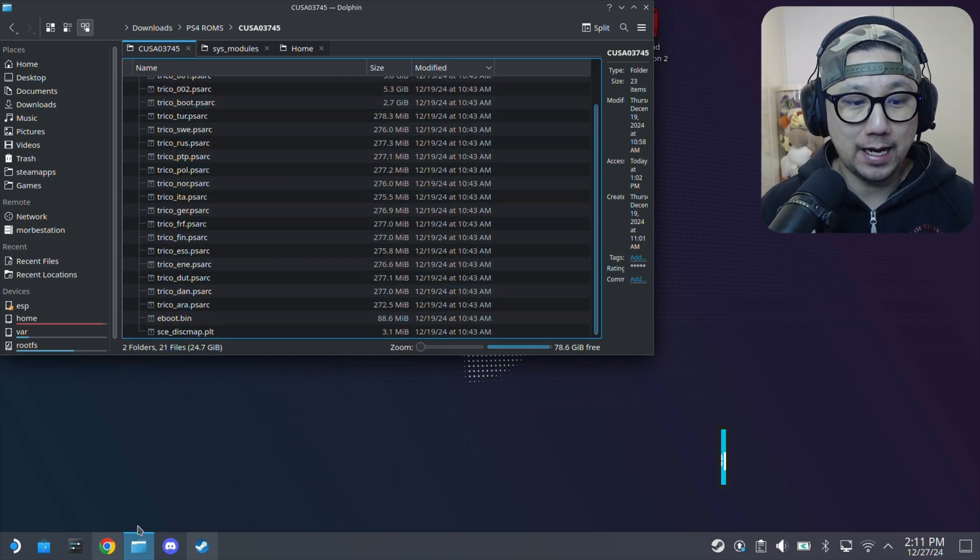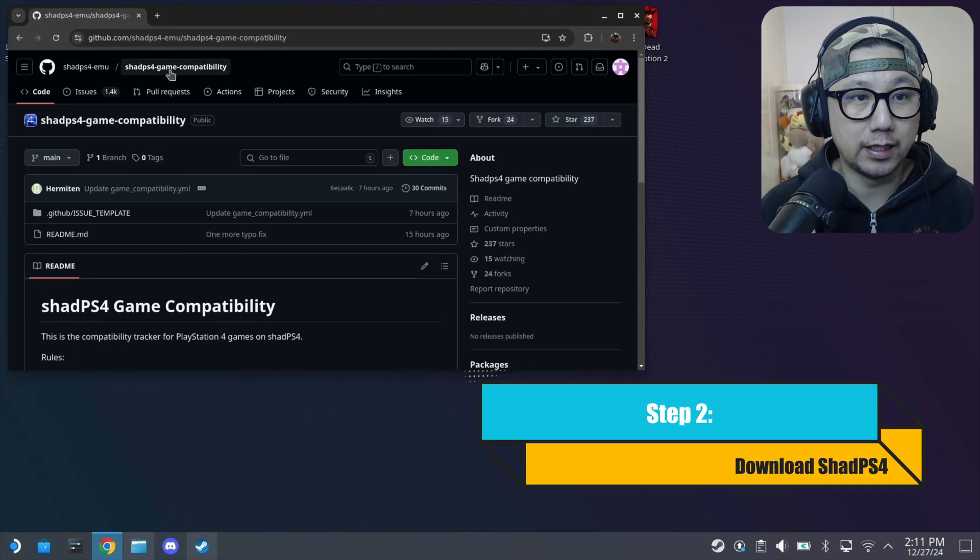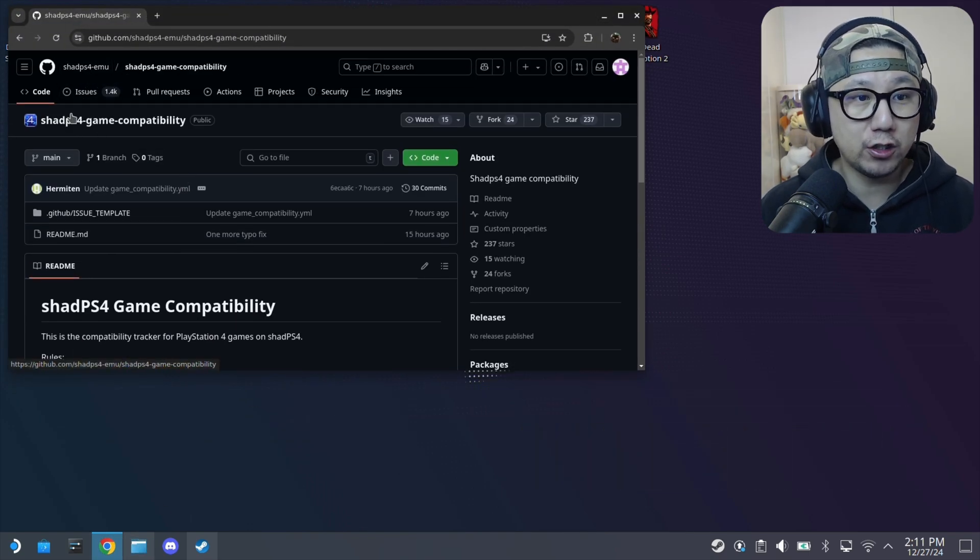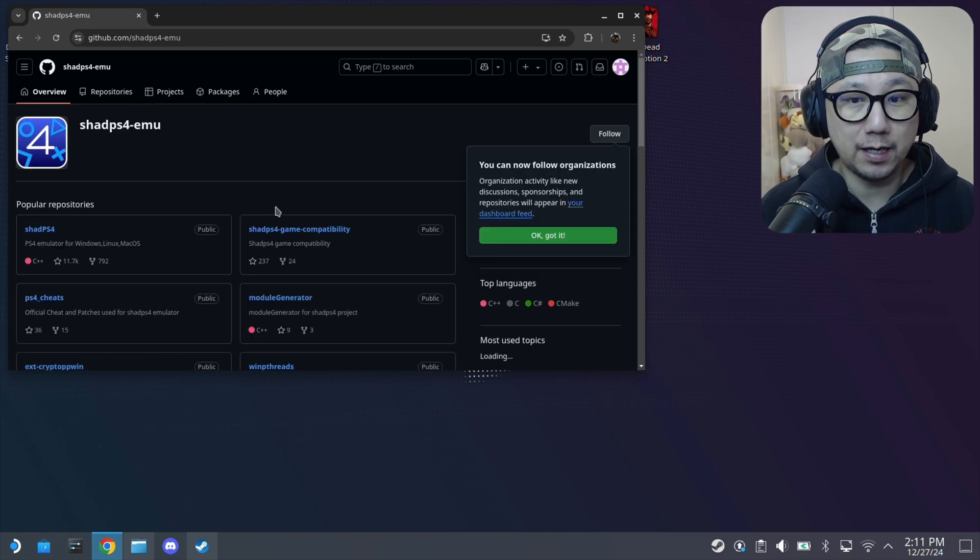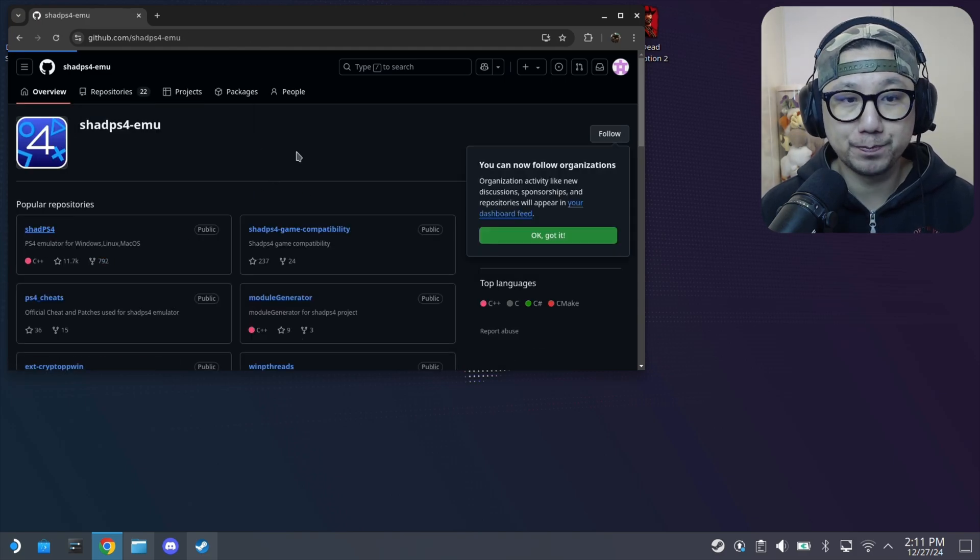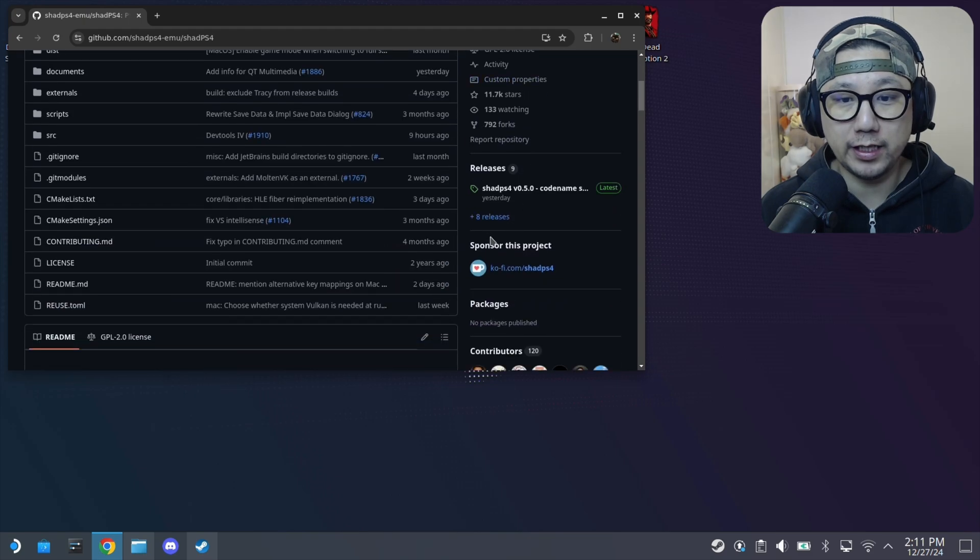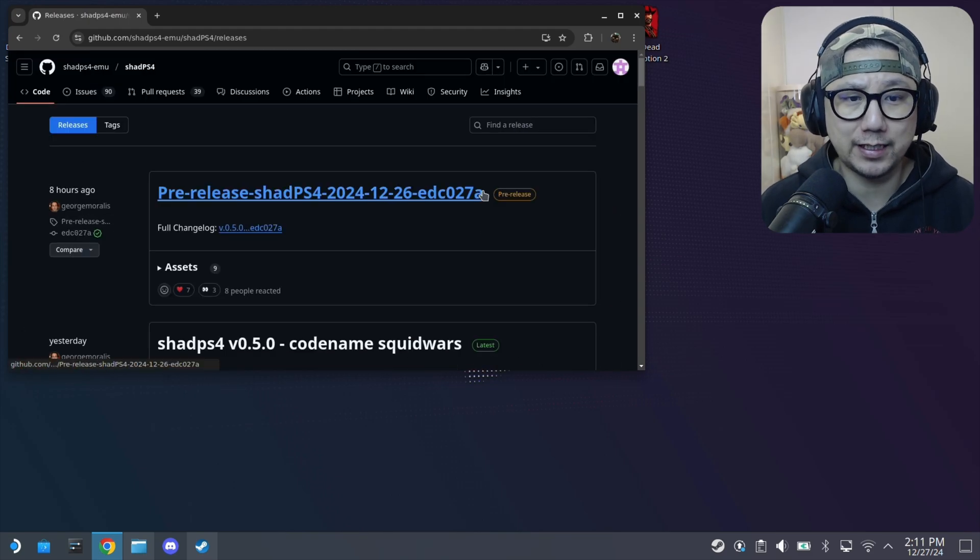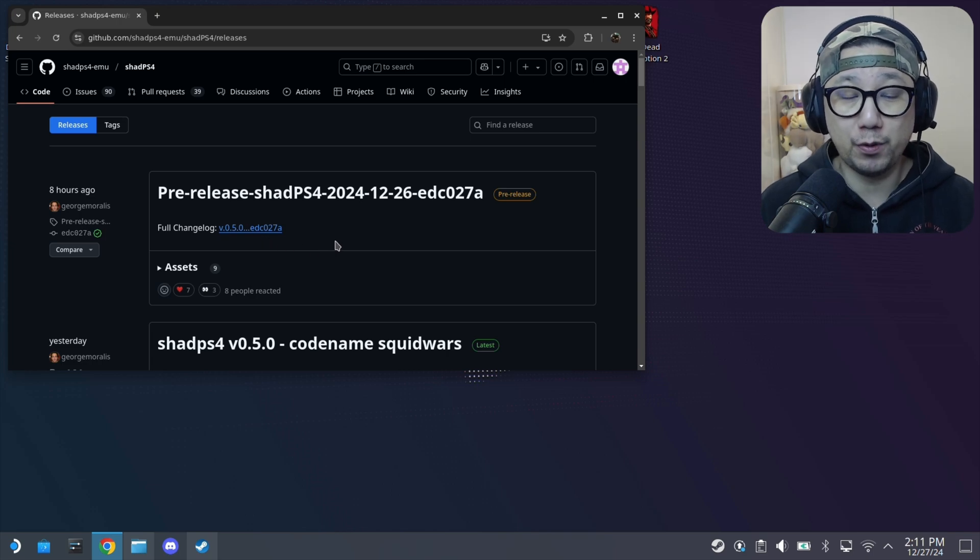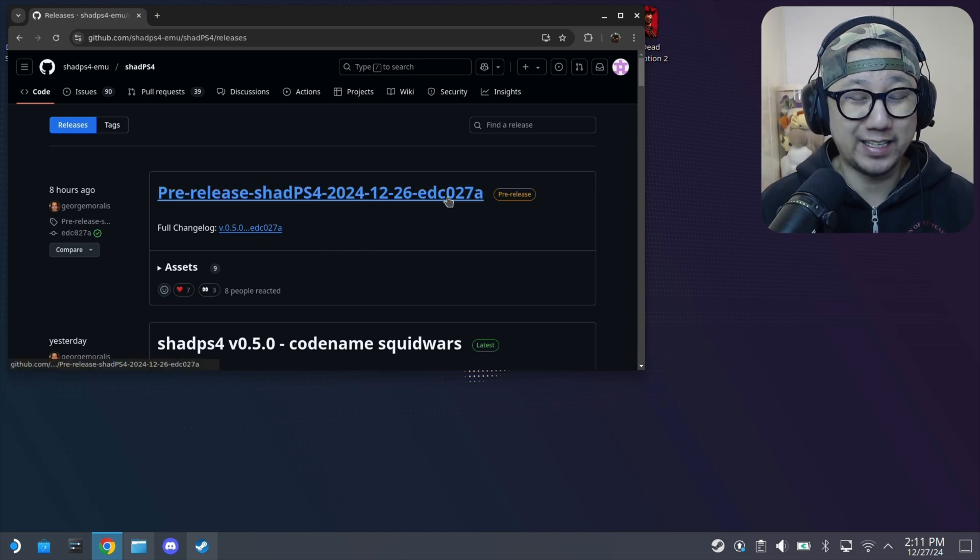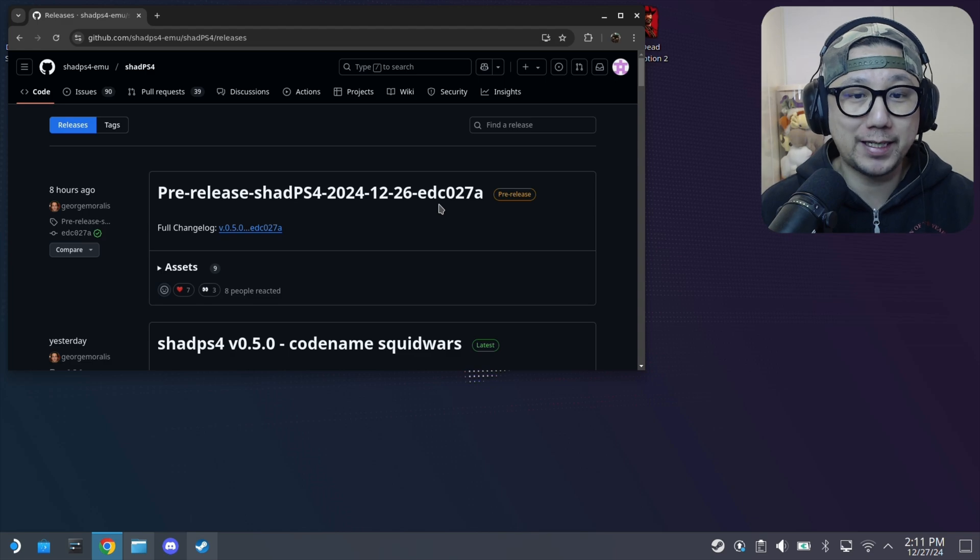The second thing you need is you need to download the PS4 emulator Shad PS4. So go over to this GitHub page, I'll link it in the description. Once you're here go to releases and get the latest release. I'm using the pre-release 0.5.1. This gets updated frequently so depending on when you're watching it you're probably getting a newer version.